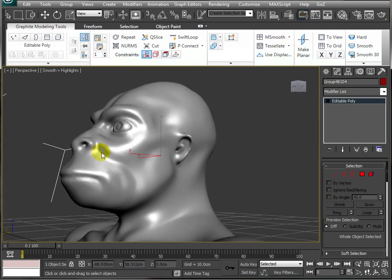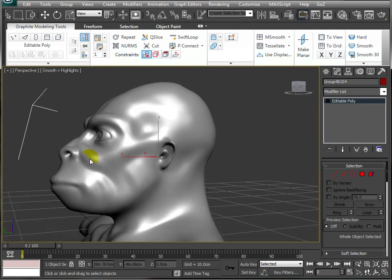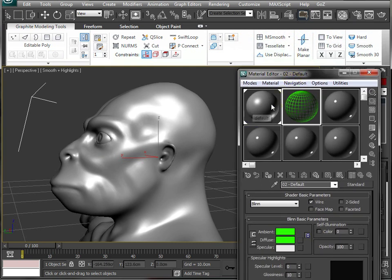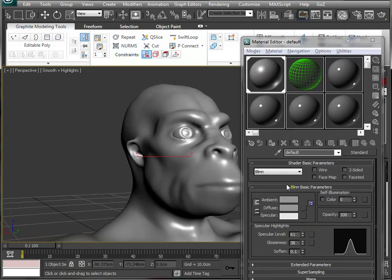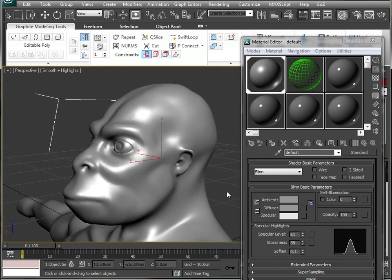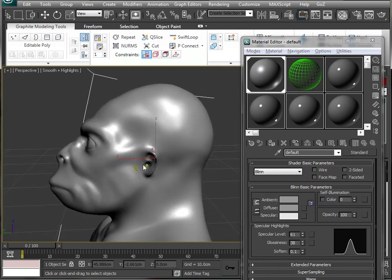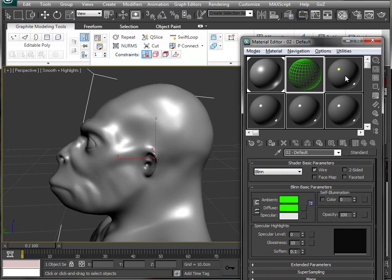Just a couple of things before we get into the retopology. I have two materials set up here. I've got one which is a standard material with a reasonable amount of specular value so that I can see the contours and all the lumps and bumps on my model. The second is a standard material with no specular value but set to wire mode, giving me a wireframe view on a single object without seeing the grid and all the mesh of this really messy gorilla model.